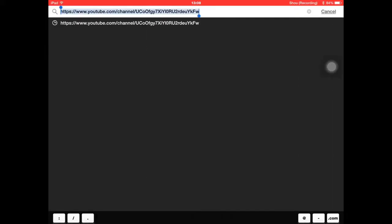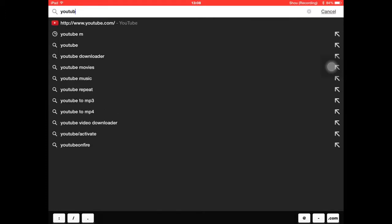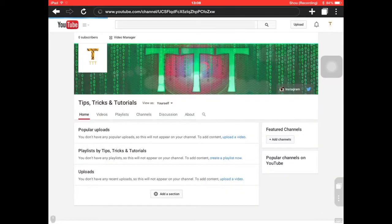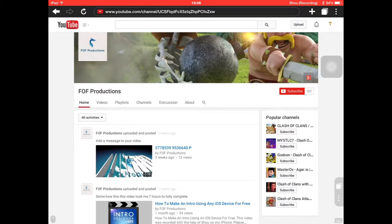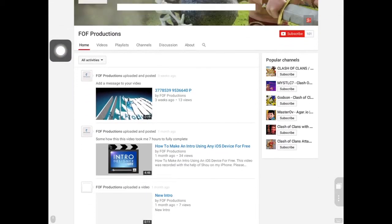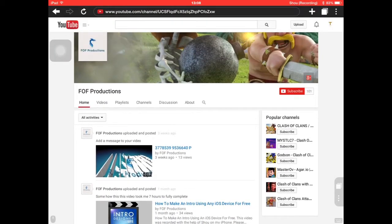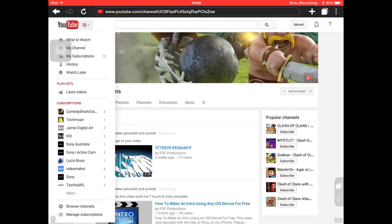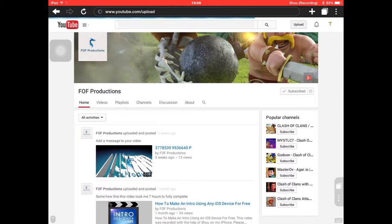As you can see, if I go into my previous channel that I don't use, it will take us to my channel page. And all this good stuff here — subscribe — so we can go on to upload, we can upload videos, video editor, Google Hangouts and photo slideshow.